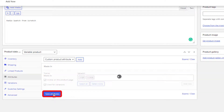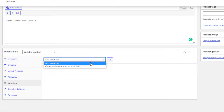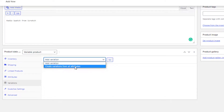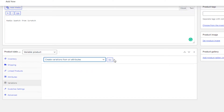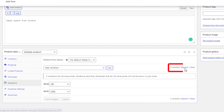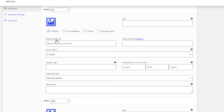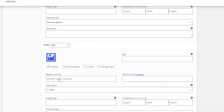Press the Save Attributes button, then click on Variations. Note that Add Variation adds each variation one by one, while Create Variations from All Attributes makes a combination of all available attributes. I'll go with Create Variations from All Attributes. Now expand the variations — price is a mandatory field for each variation, so make sure a price is set for all variations, otherwise they will not show up on the product front end.